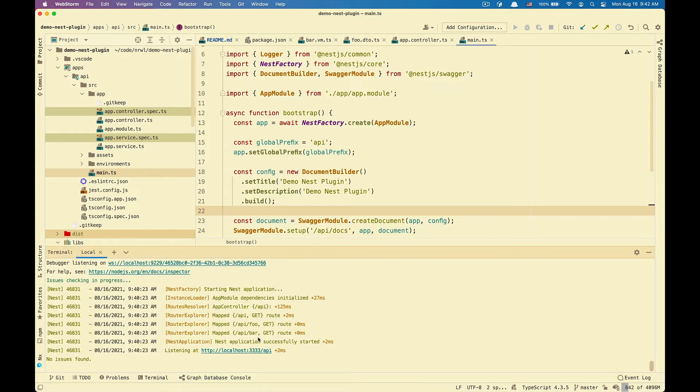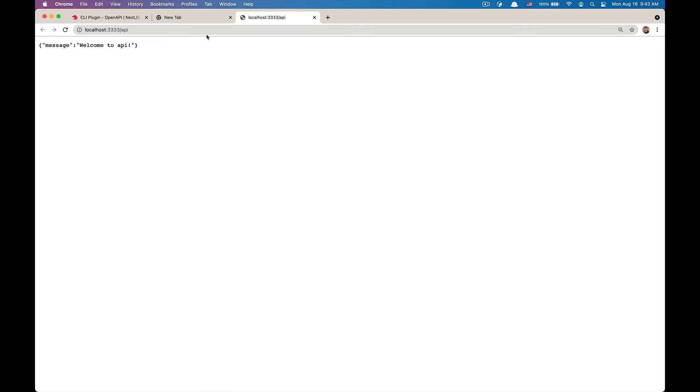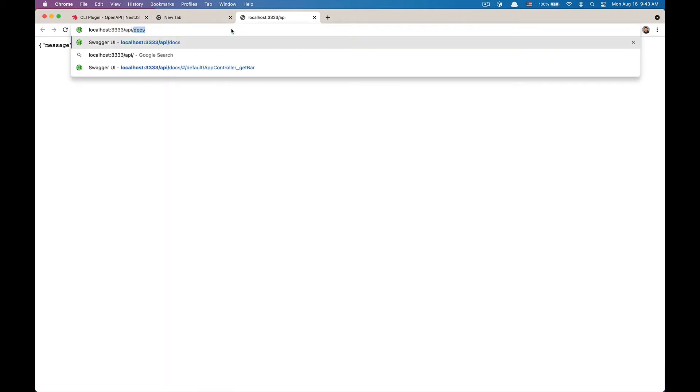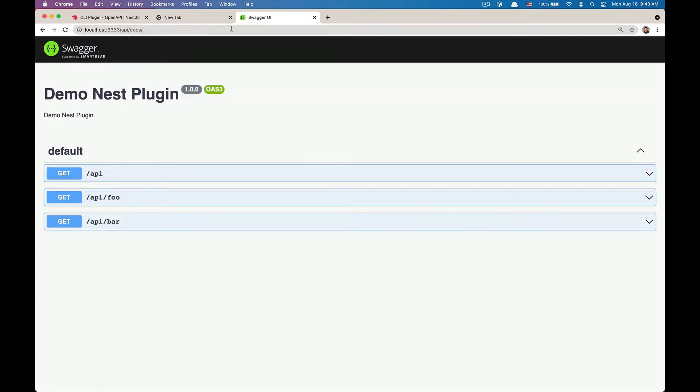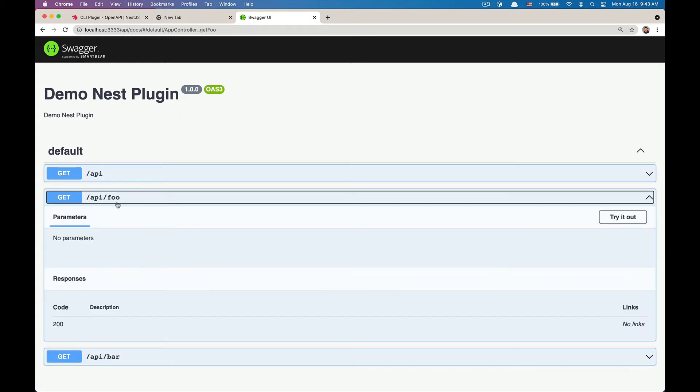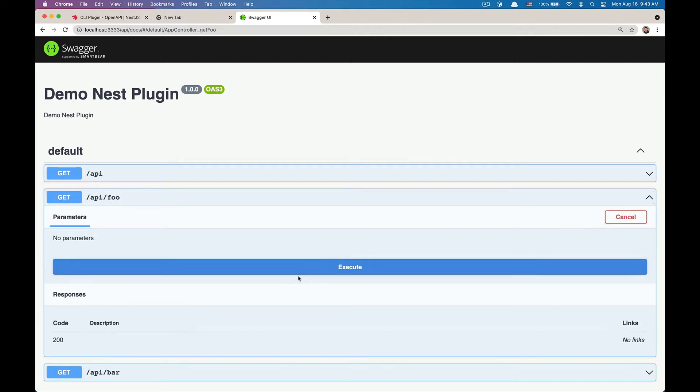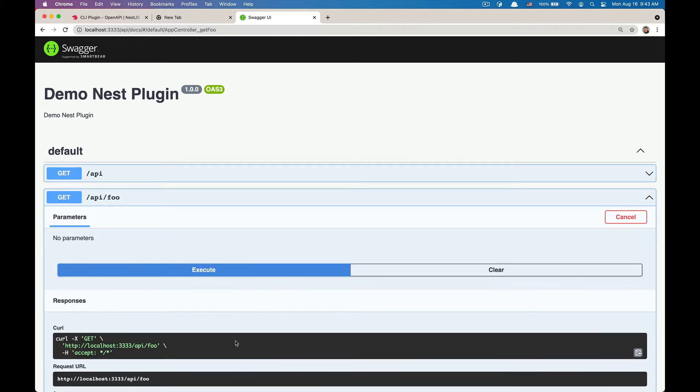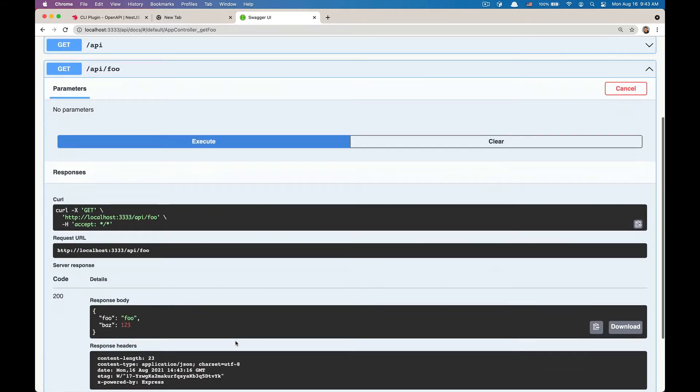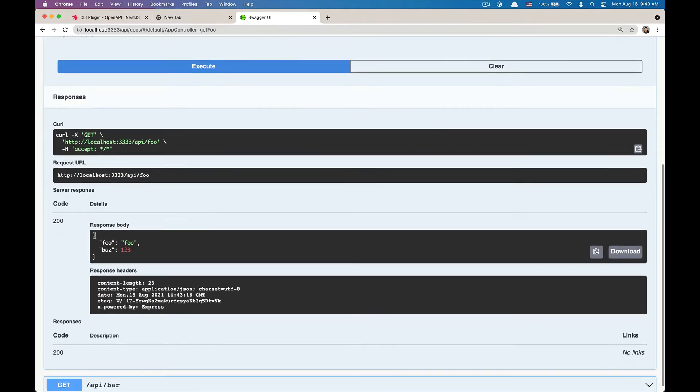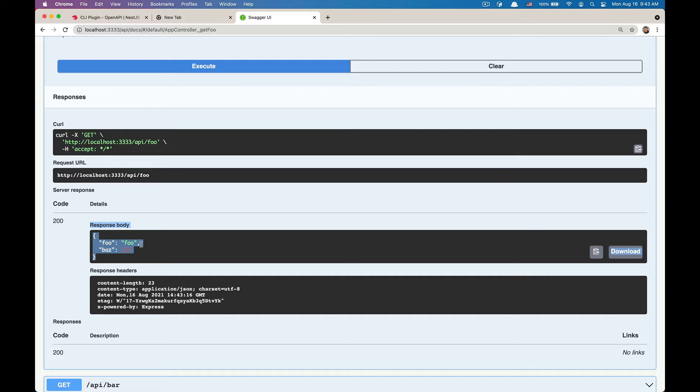I do have my applications running, so let's just go to the API slash docs. Now you will see the Swagger UI render. We can test the API full endpoint, try it out, hit execute.